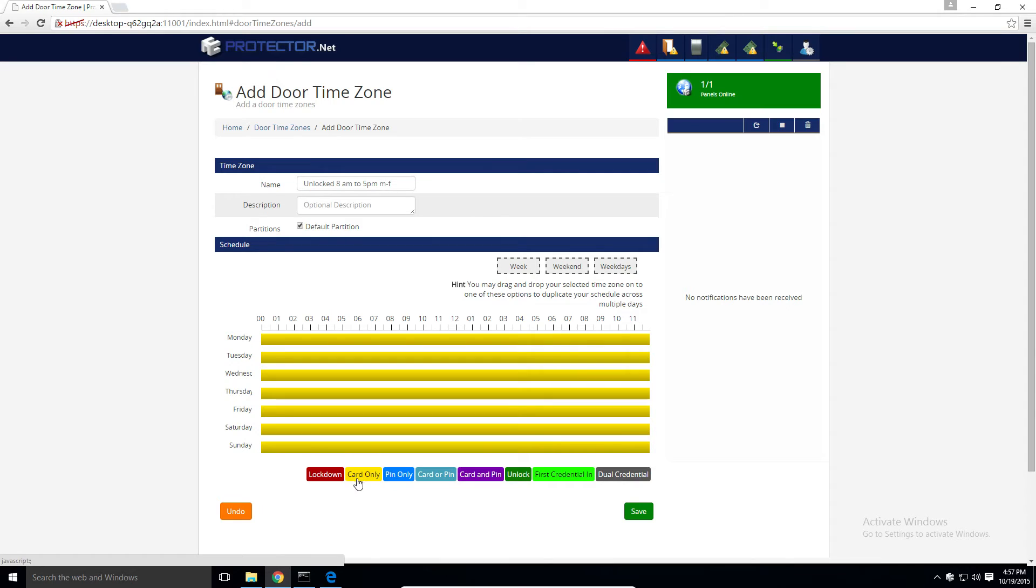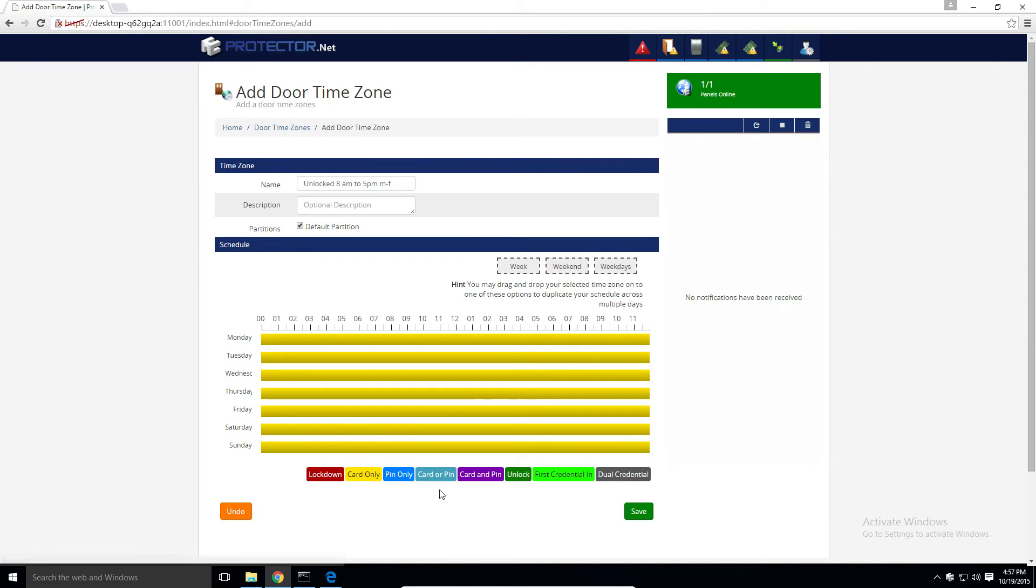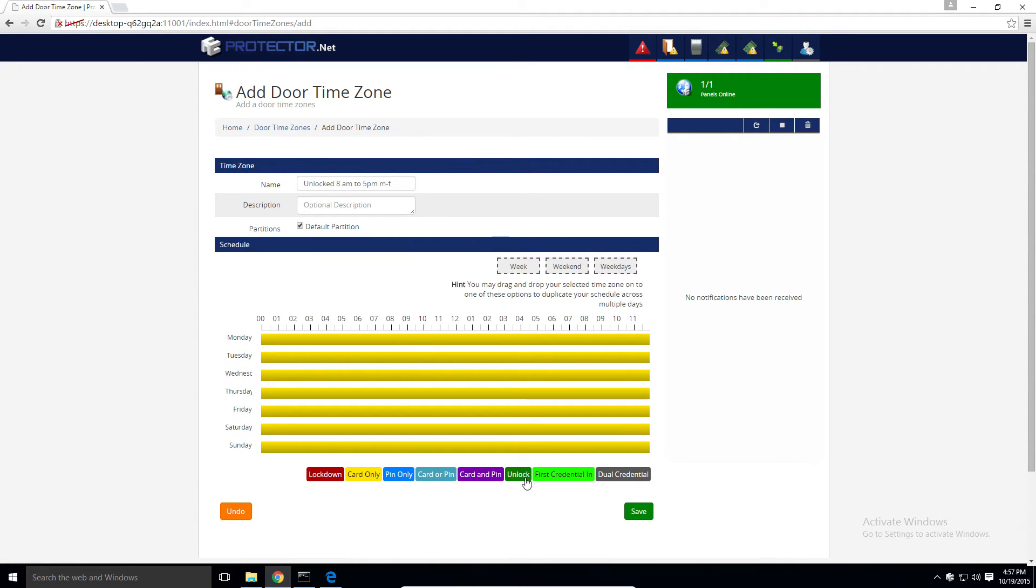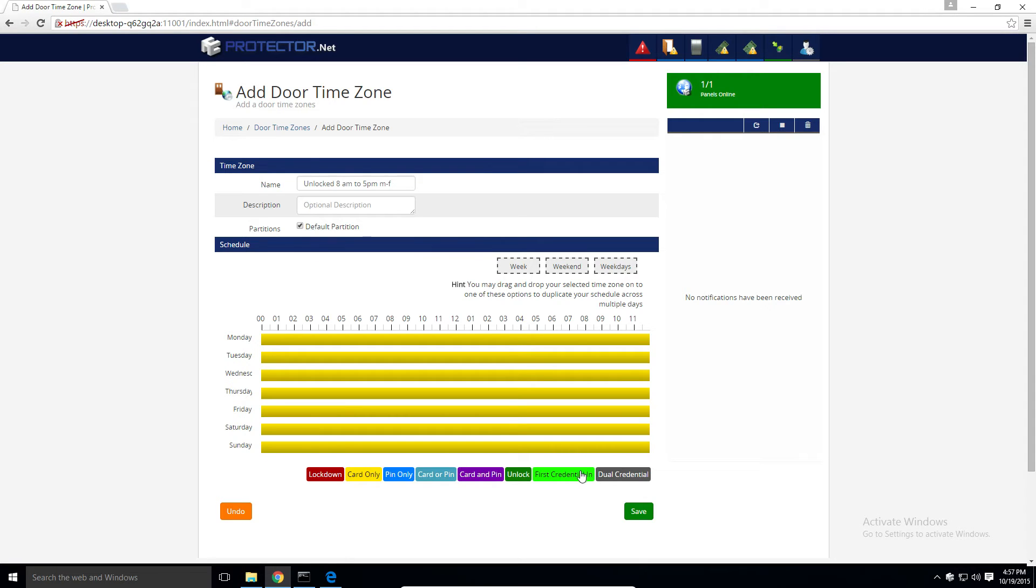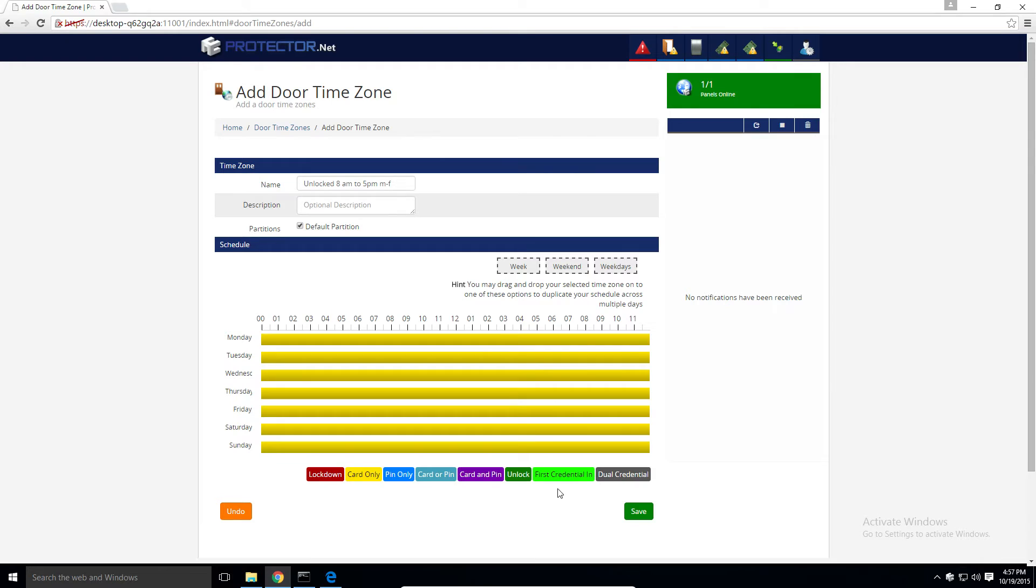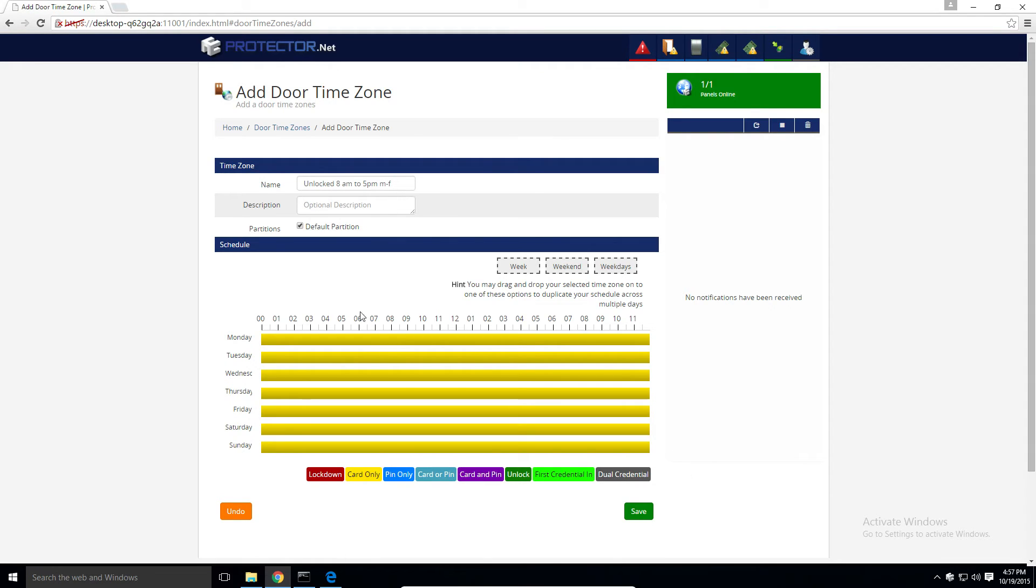Card only, the classic, the door will accept any card presentations. We have pin only, card or pin, card and pin, unlock, so the door will be in a public schedule. First credential in, the door will be in locked state until a specific person or persons present their card to the door, in which case it'll unlock for the rest of the schedule. And finally, dual credential, so they would need two credentials to get through the door, optionally one of them needing to be a supervisor user.